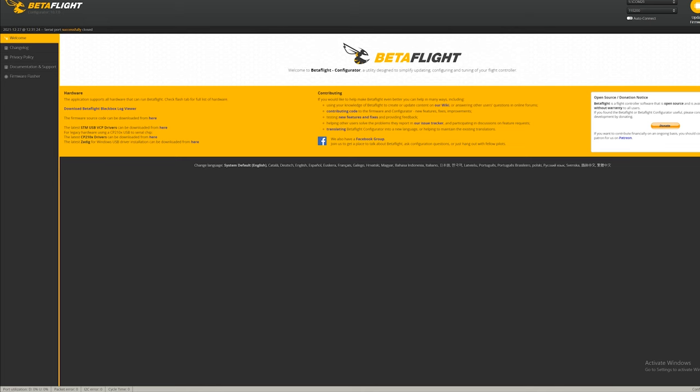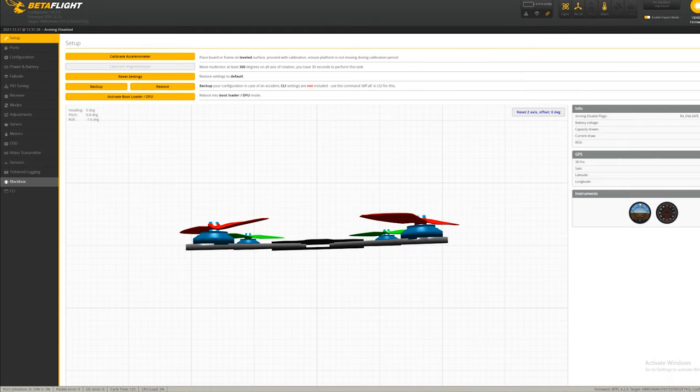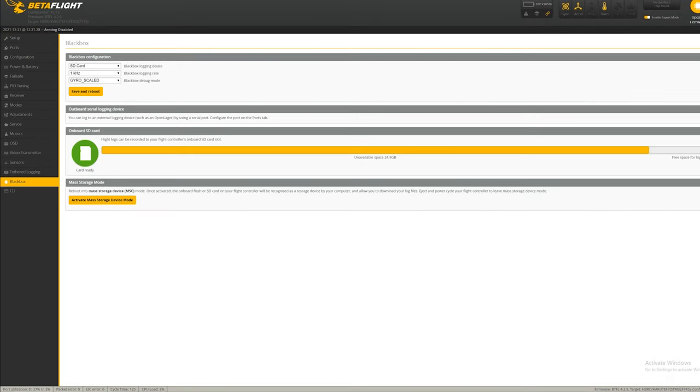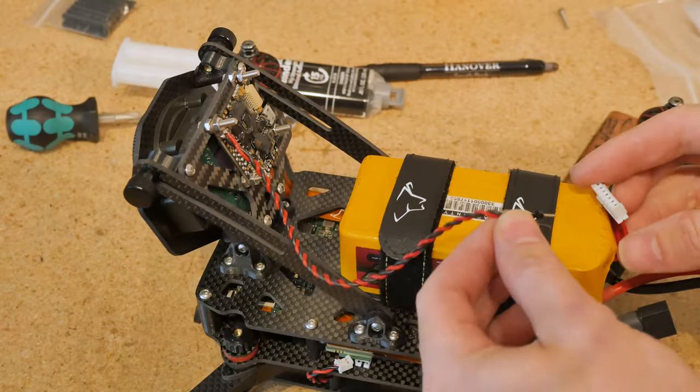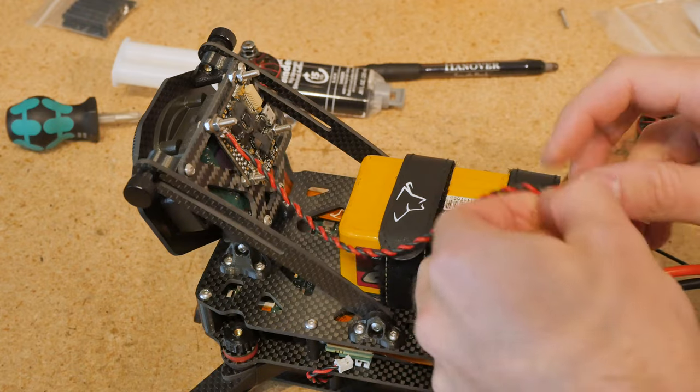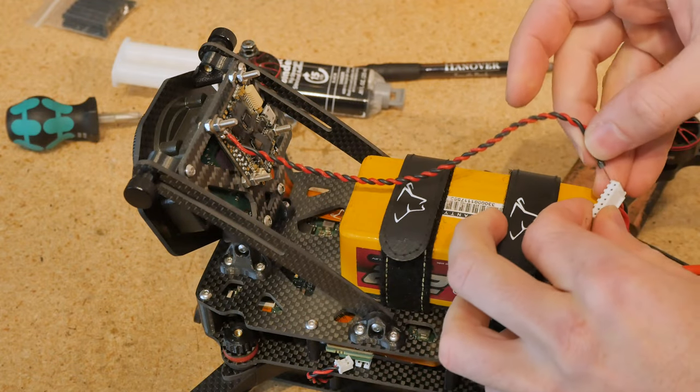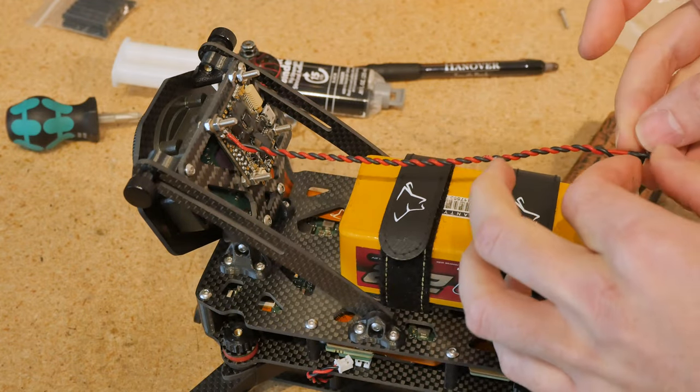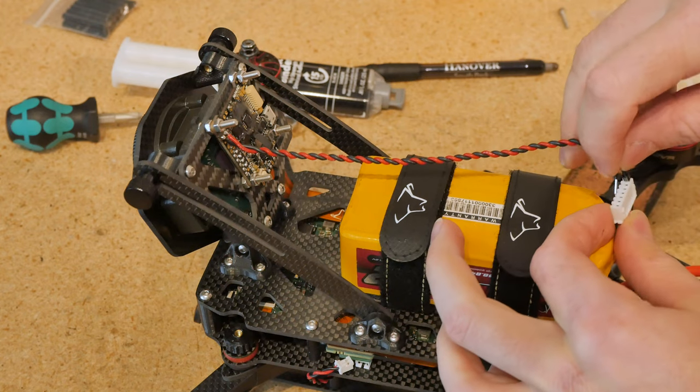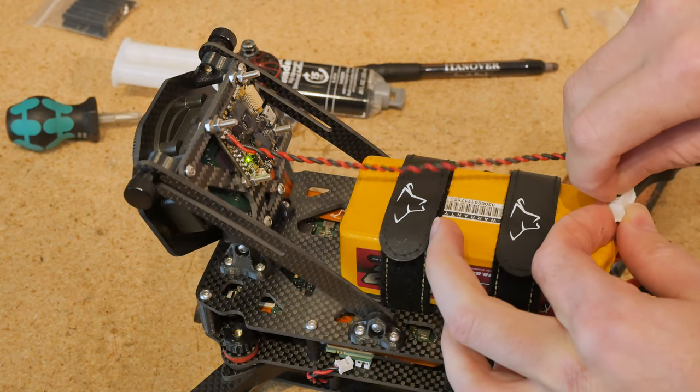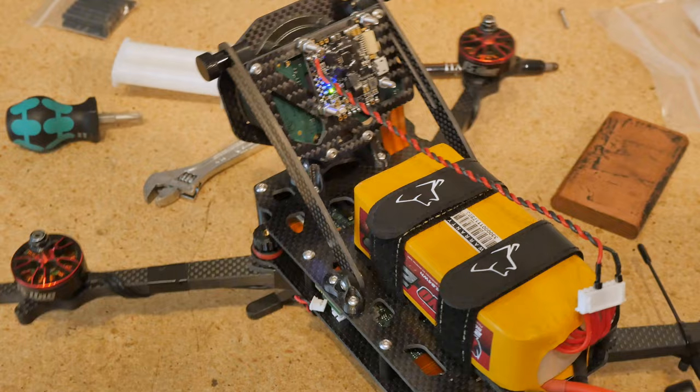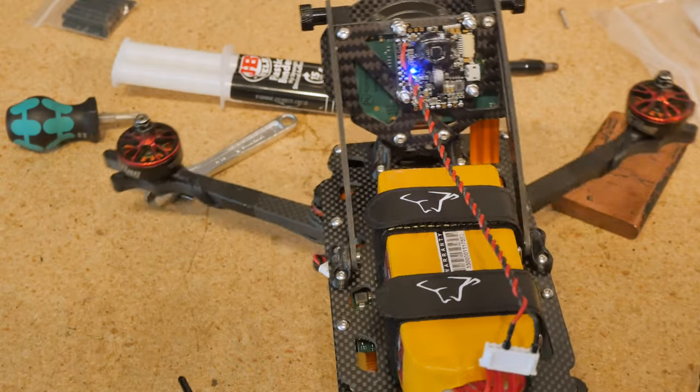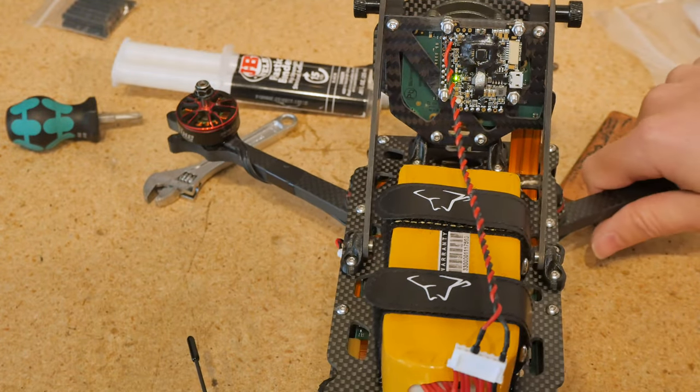So going into the flight controller, I first configured the black box with SD card, 1kHz frequency, and gyro-scaled. And then I went to CLI and typed in set black box mode equals always. Okay, let's test this out. I'm going to plug in the ground, do the ground on the balance lead. And then I have some options here. I'm going to do a 4S setup. And it looks like the flight controller has booted up and it should be recording black box.